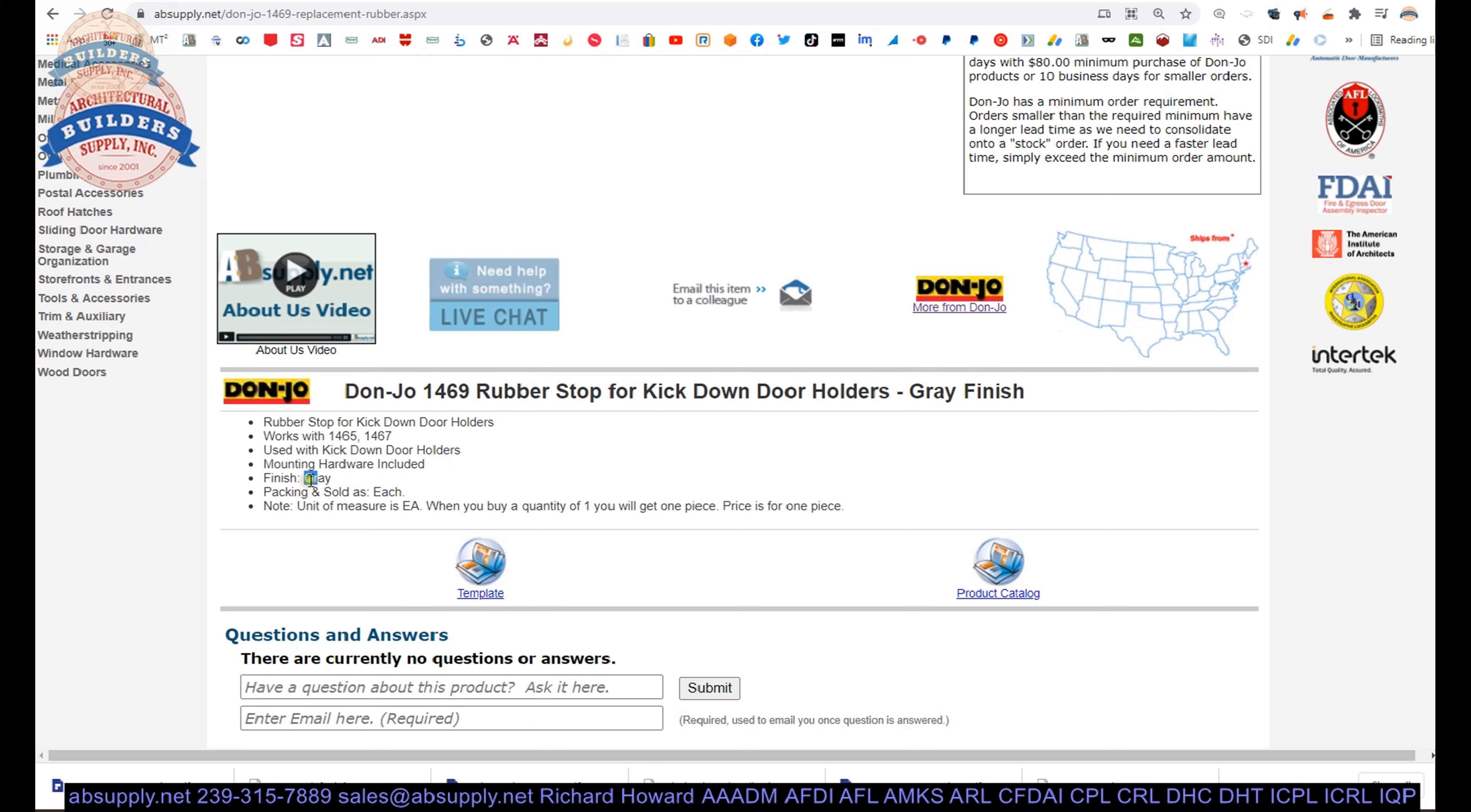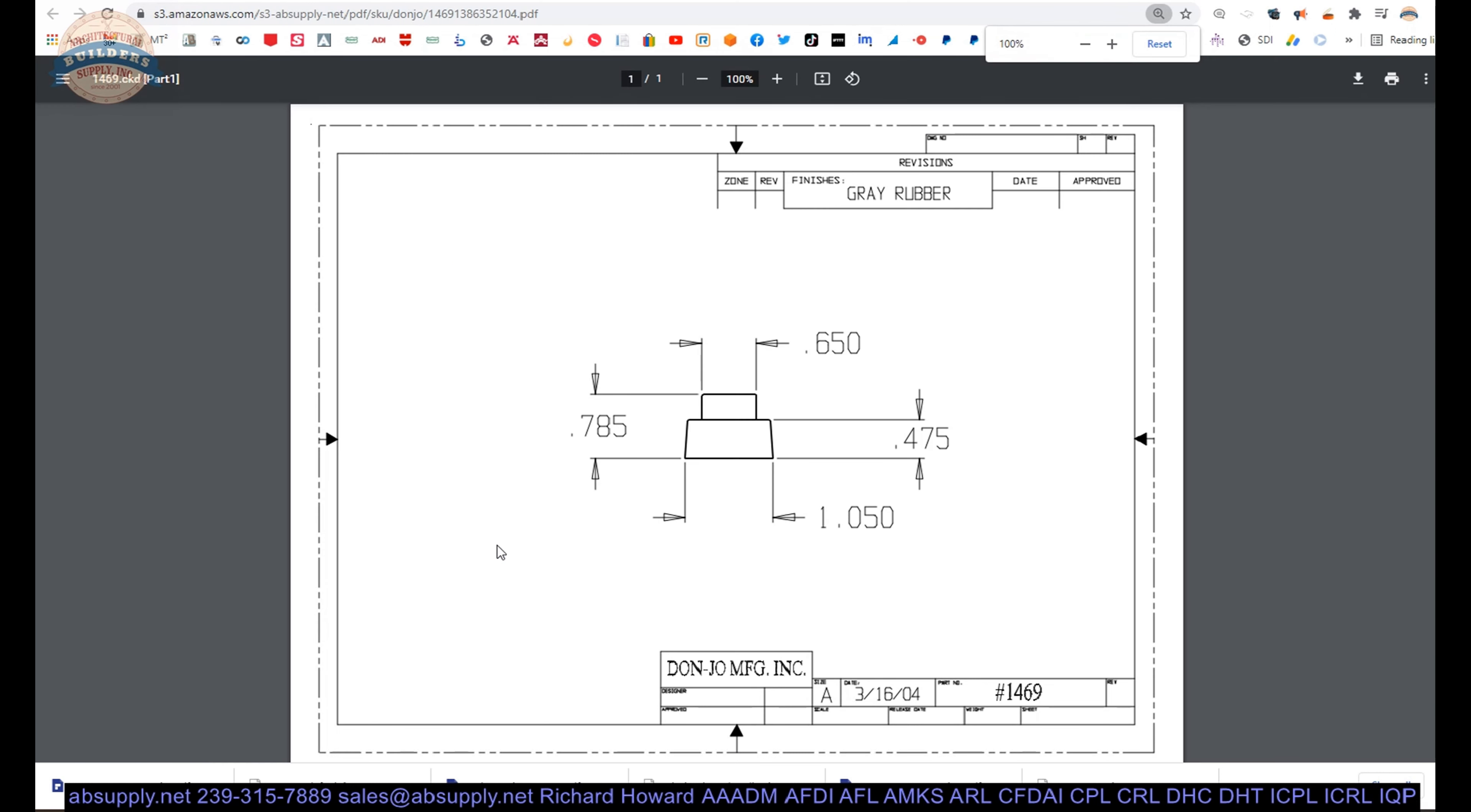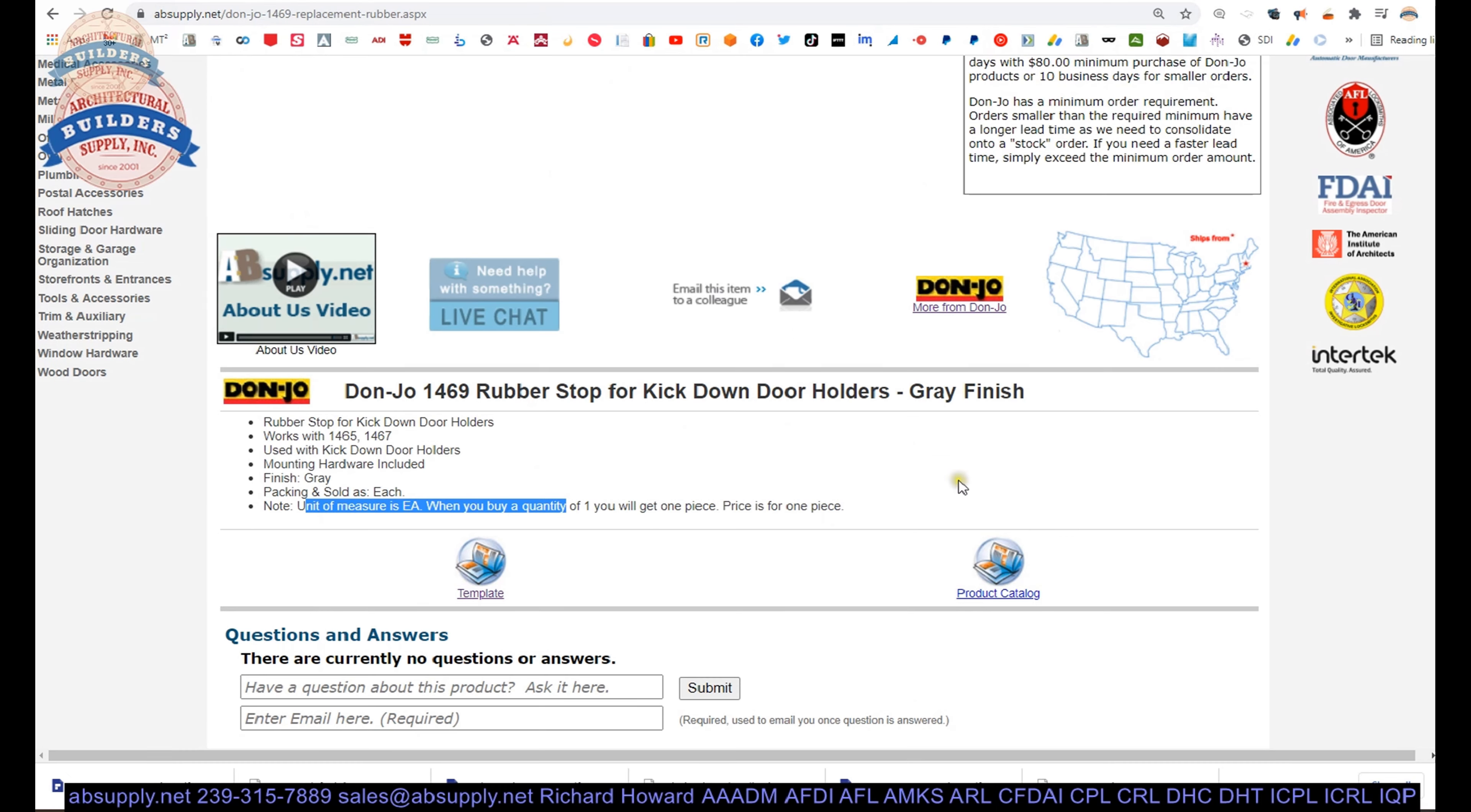Here is the item that we are indeed looking at. 1469. This is used in the 1465 and 1467 series holders. And they are gray. Sold as each. There is a template here. They actually have a drawing of this item. I would not have guessed that. Pretty much what we just took in terms of dimensions. There is also a product catalog.